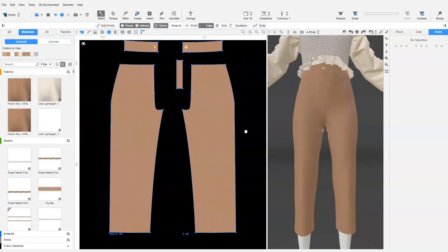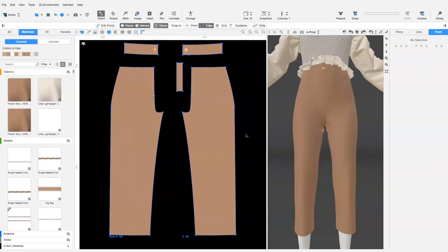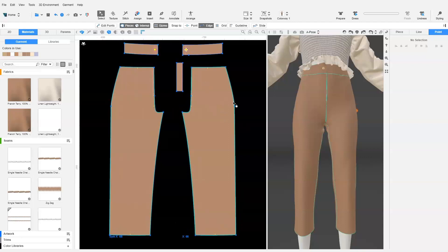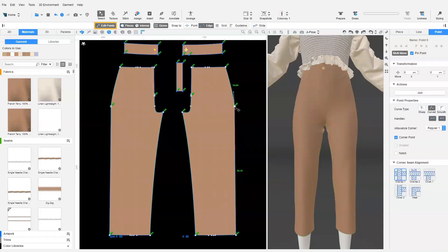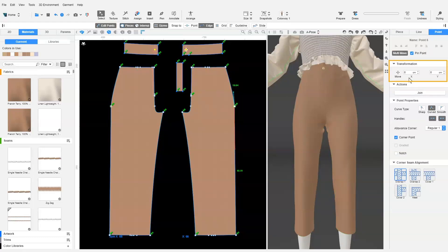Lastly, we want to add a 1 cm fullness to the hip. So we select the hip point with Edit Points enabled. Then we enable Multi-Move. In the transformation section, we move the hip point by negative 1 cm along the x-axis.